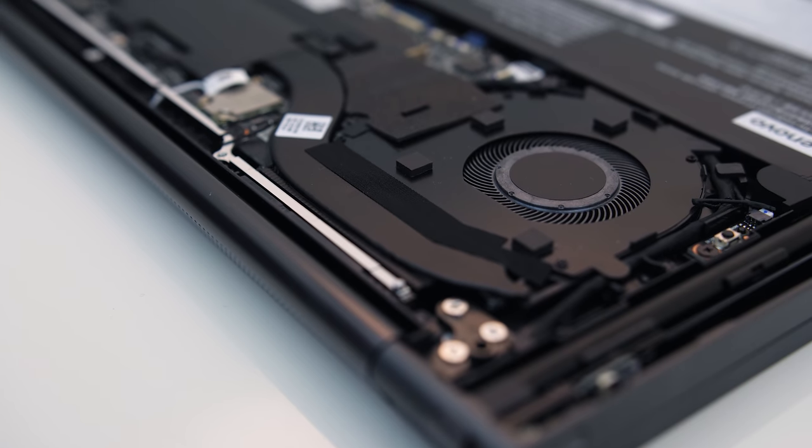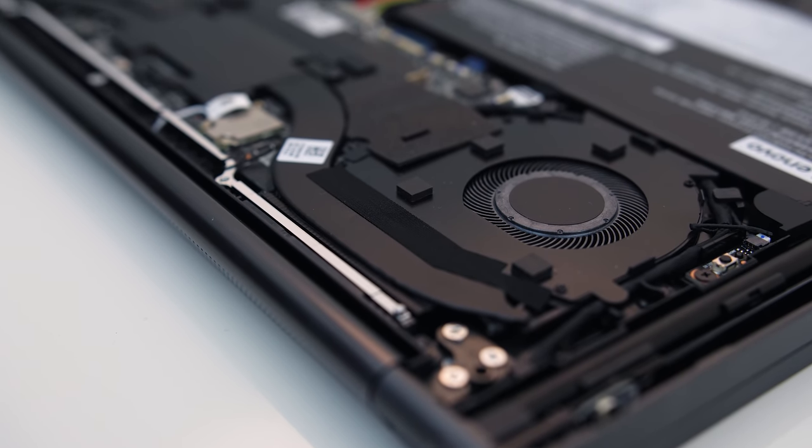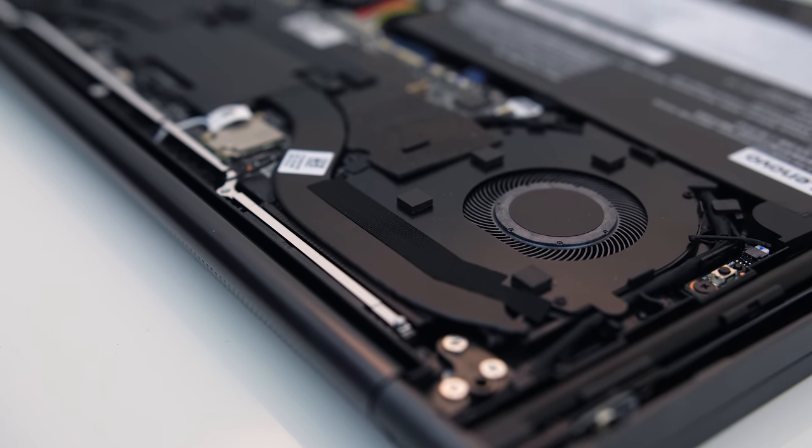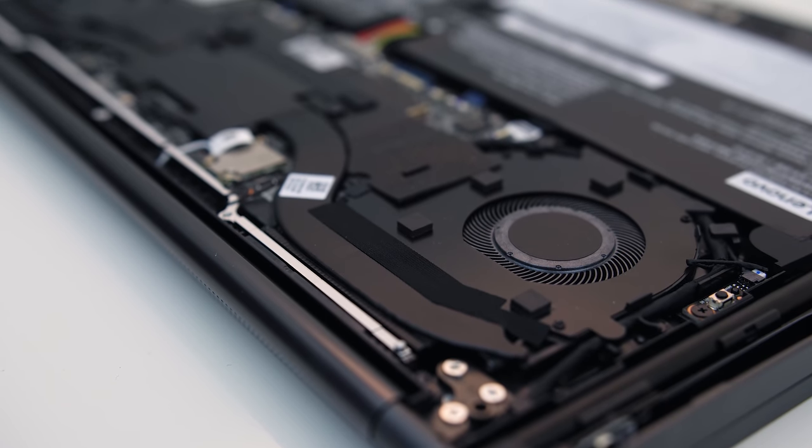Even when under heavy load, the C940 ran on the cooler side and didn't get loud at all compared to most others I've tested.